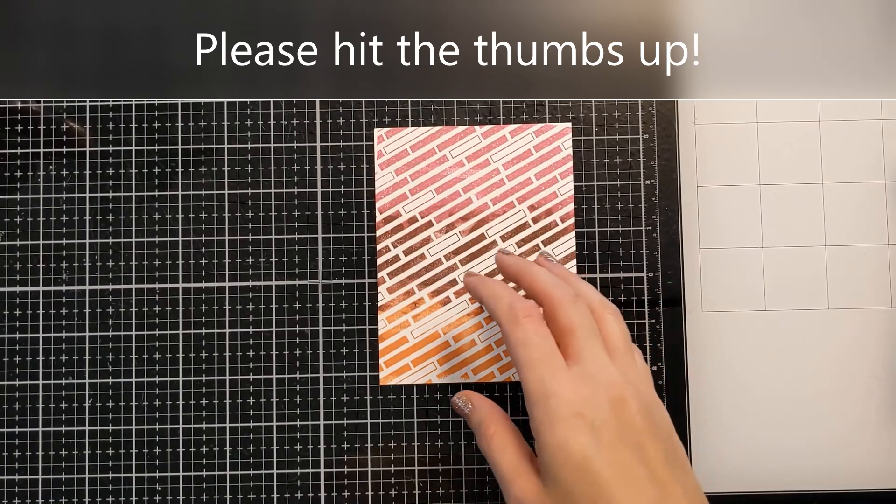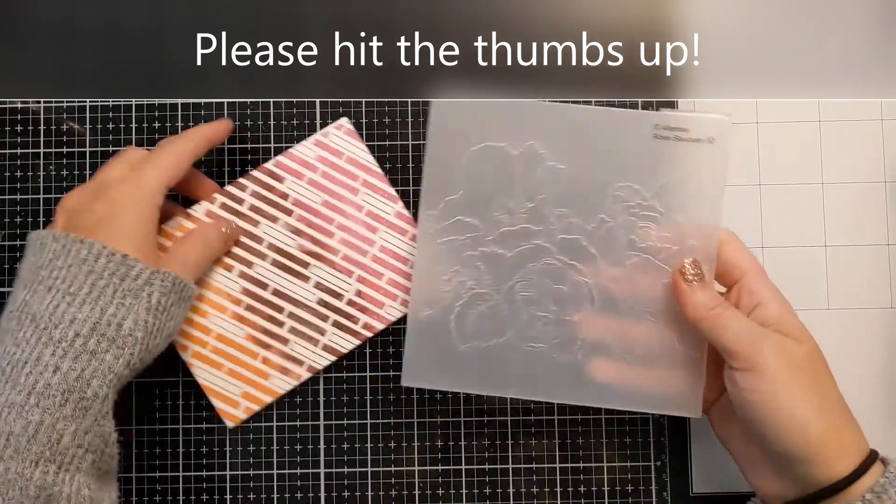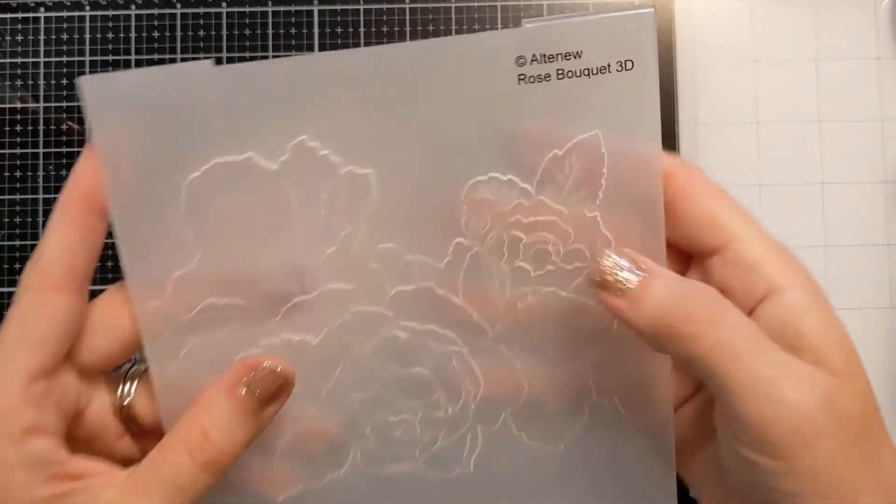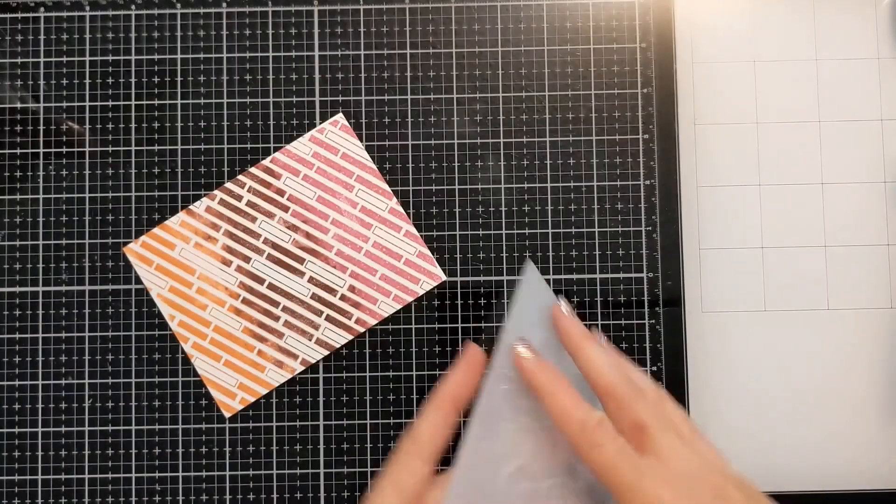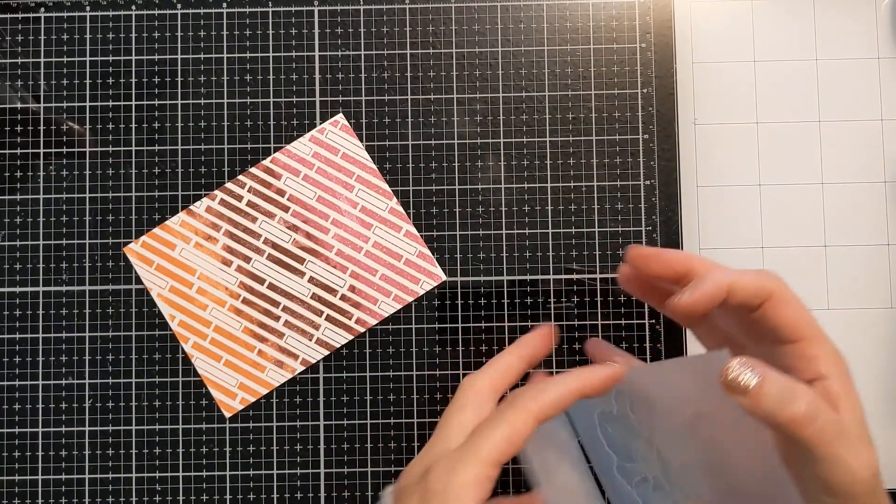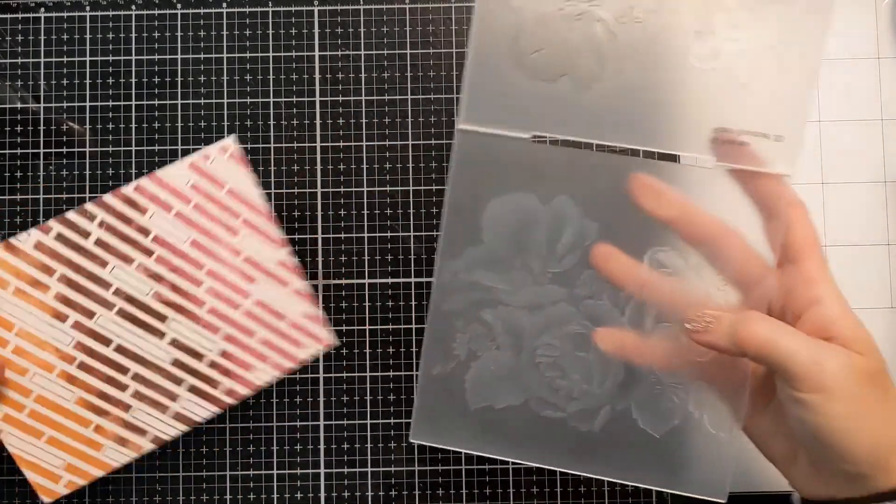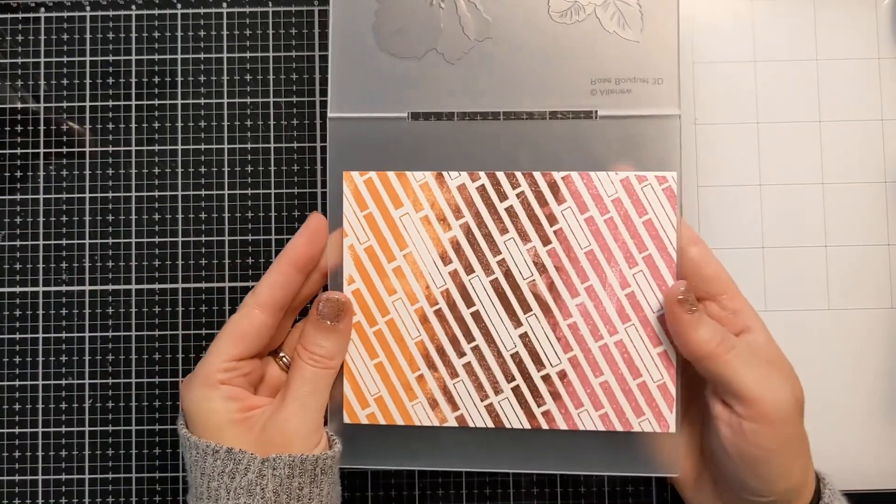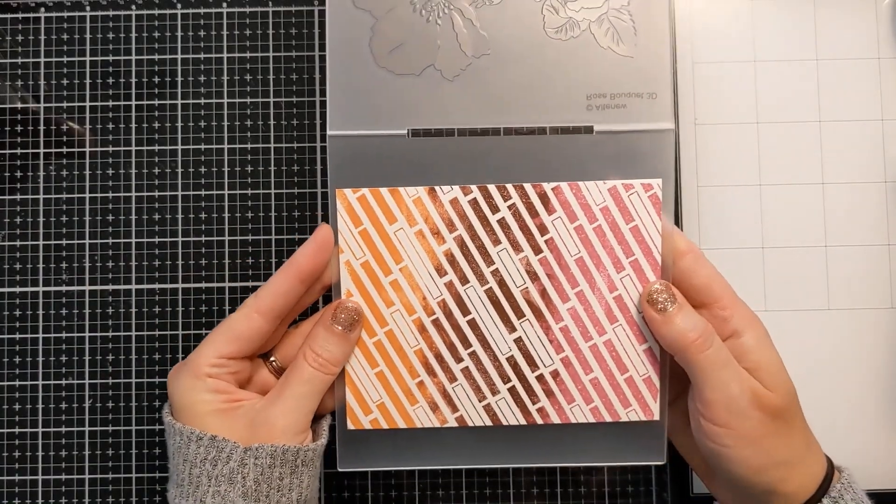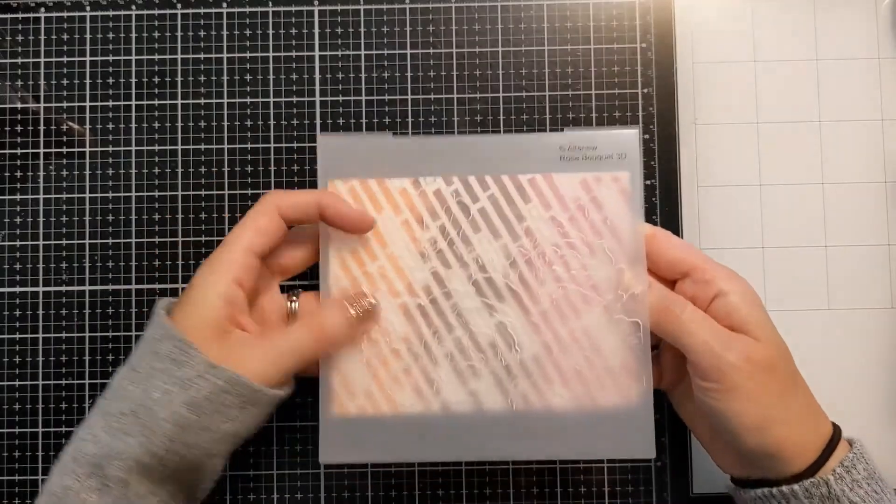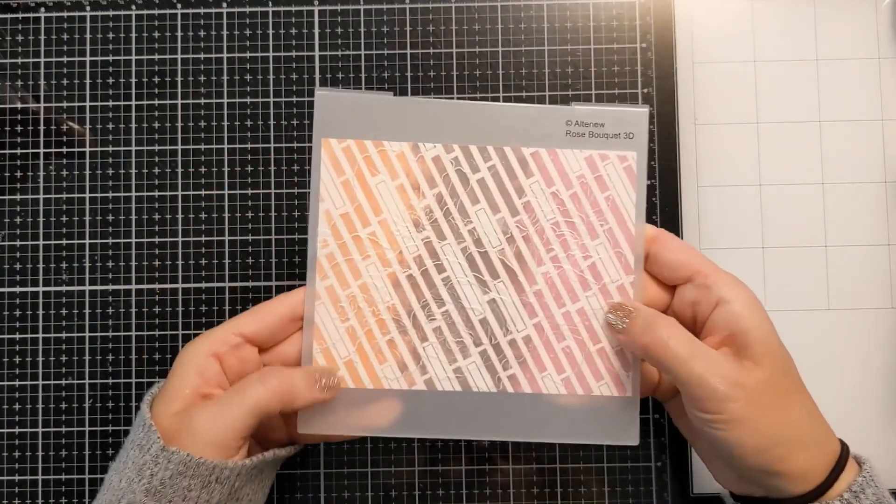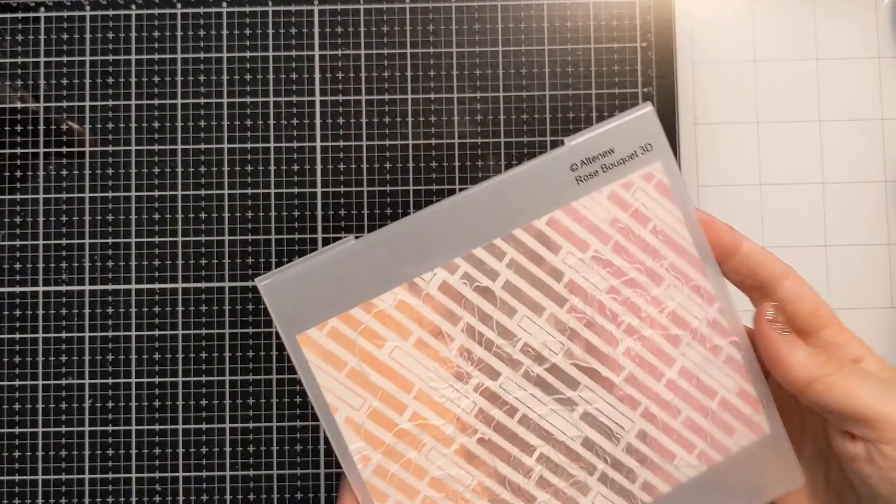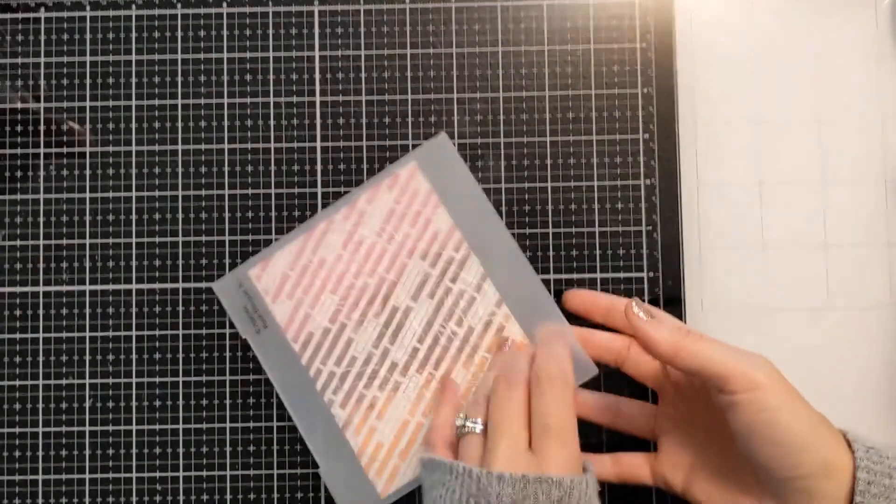Now I didn't heat set it or anything. I figured the little bit of moisture left over from the stamping will work in my favor in terms of letting the fibers of the paper really bend around these 3D embossing folders. You could probably spritz the back with water but I don't find that I have much trouble even if I don't spritz it with water.